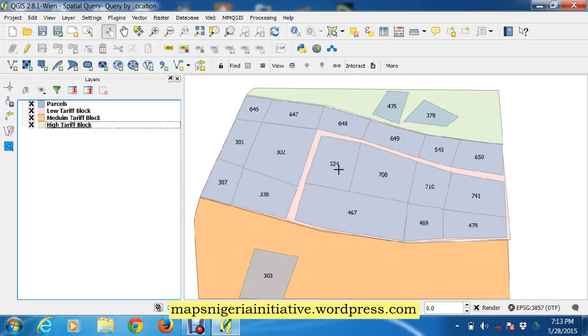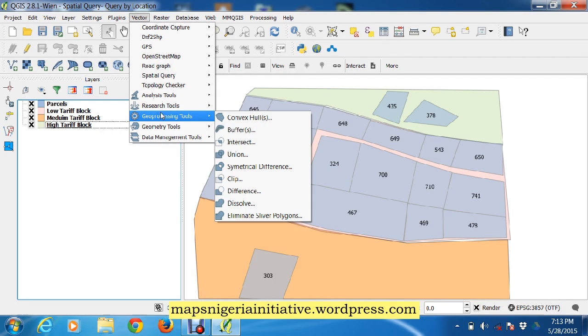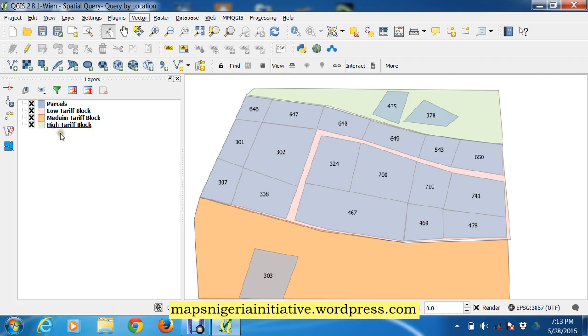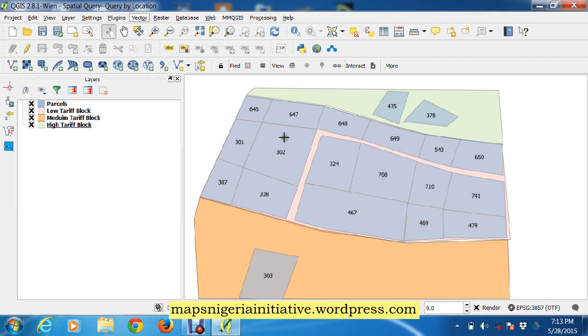Hi guys, today's demonstration we're going to demonstrate how to use the dissolve tool here in vector geoprocessing. We're going to demonstrate how to use it to aggregate parcels that are within the same area. So what we want to do first is to get a selection by location, get those parcels that are completely within this low tariff block.